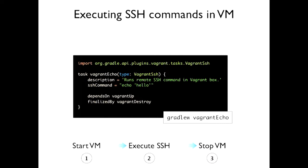Once we have the box brought up, we actually want to do something with it — otherwise it's useless. If you want to automate a workflow, you can: for example, bring up the virtual machine first, execute an SSH command within that VM, and then stop it again. There's a custom task called 'Vagrant SSH' that automatically runs an SSH command against the virtual machine. Using 'depends on' and 'finalized by', we make this part of a workflow. When you run 'Vagrant Echo' here, it will bring up the machine, wait until it's running, run the SSH command, then clean up and destroy the VM.